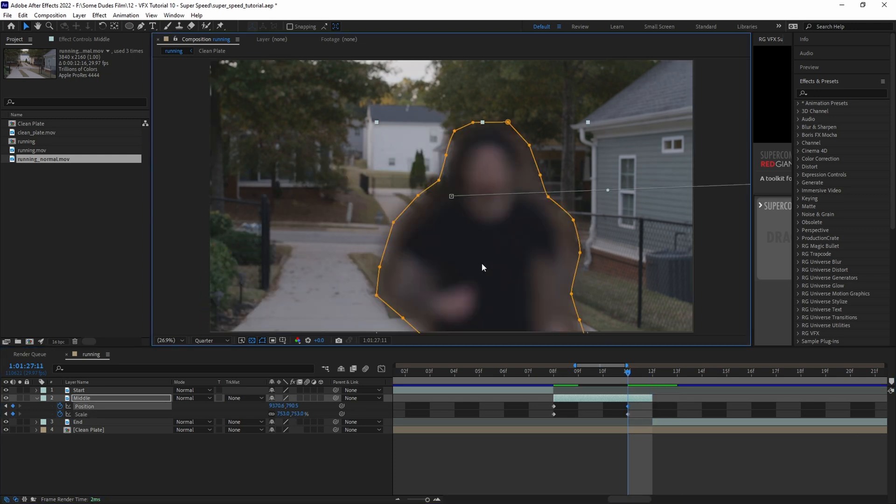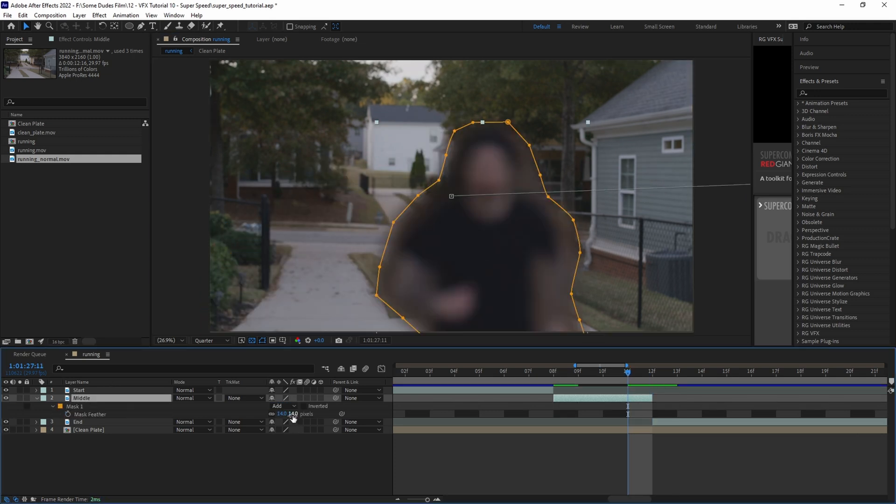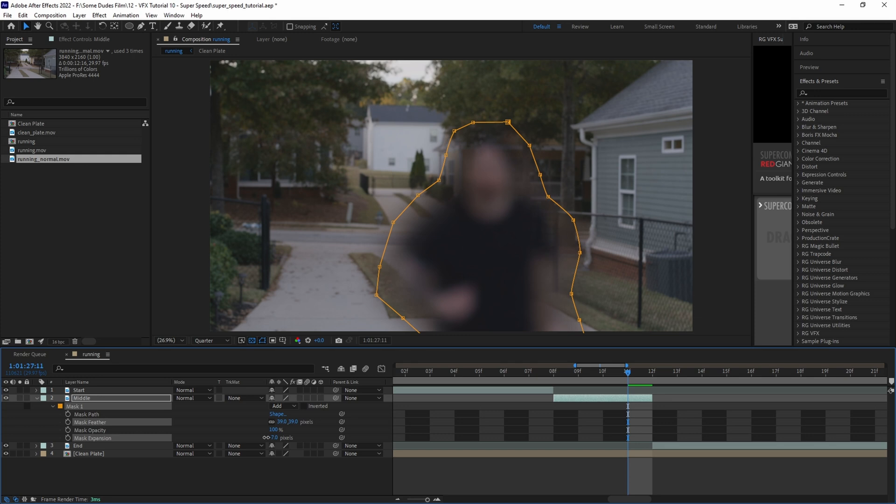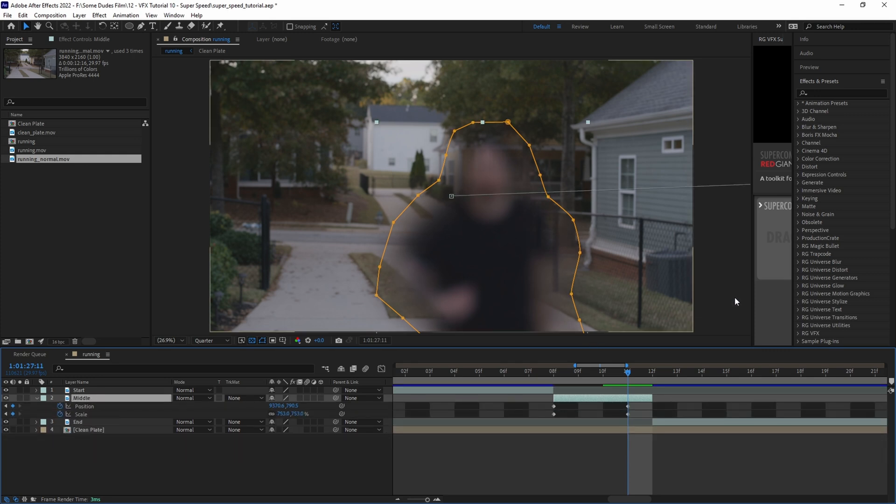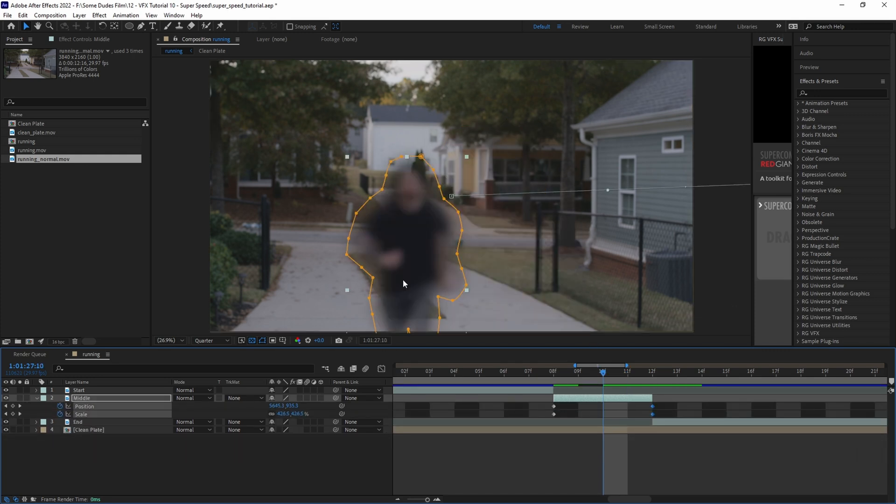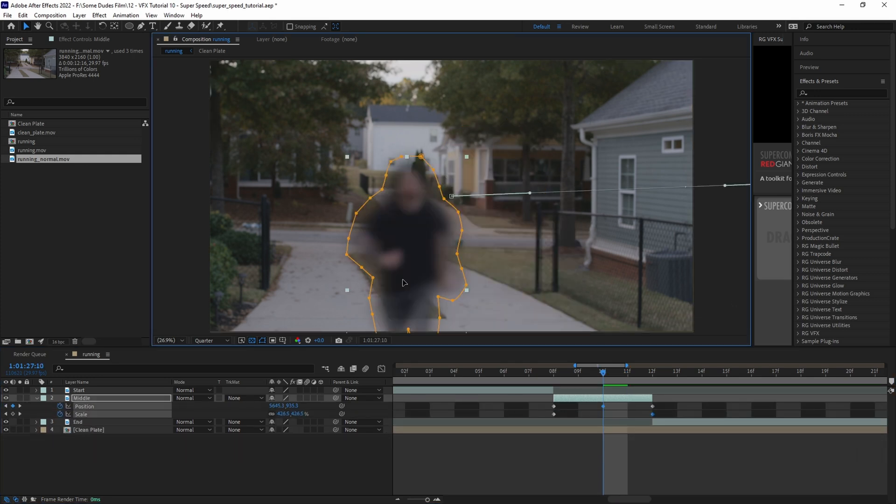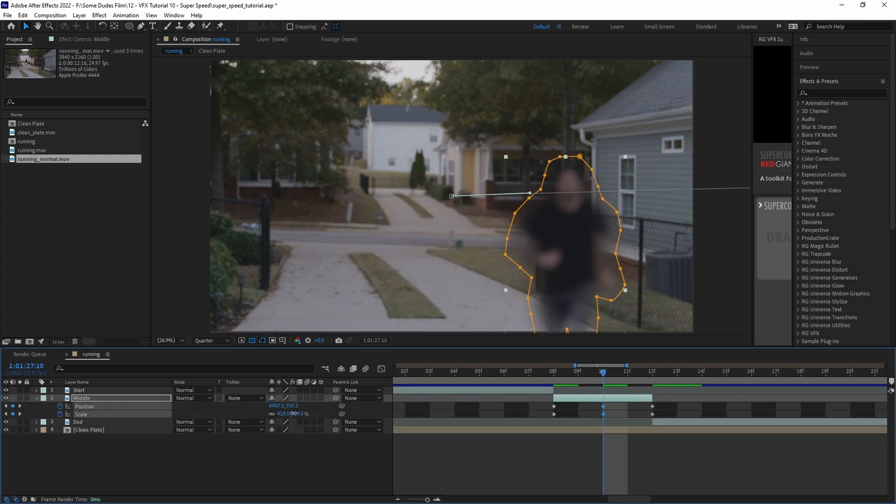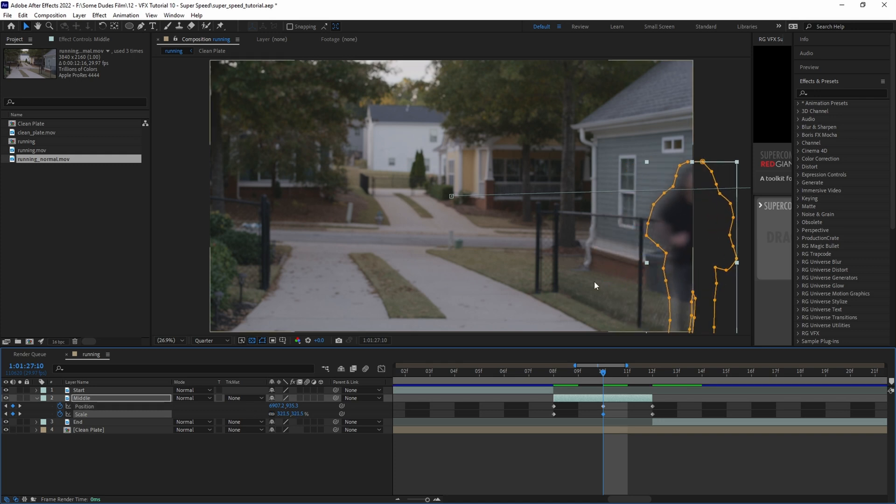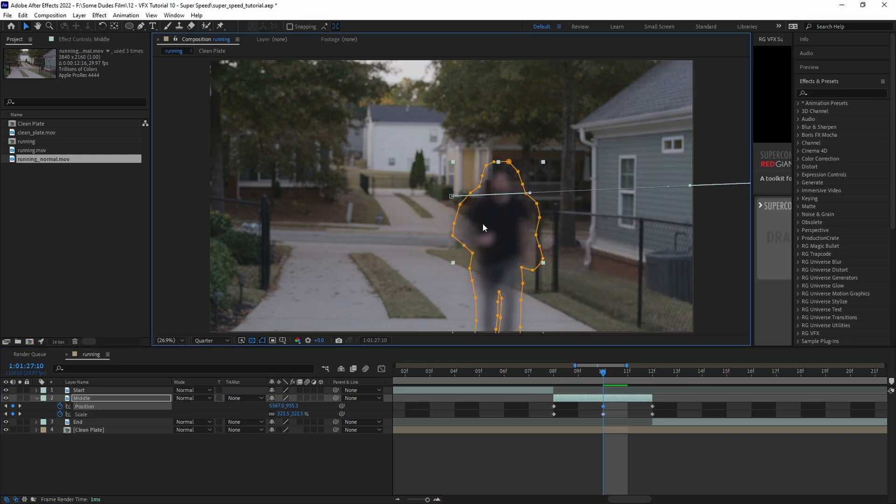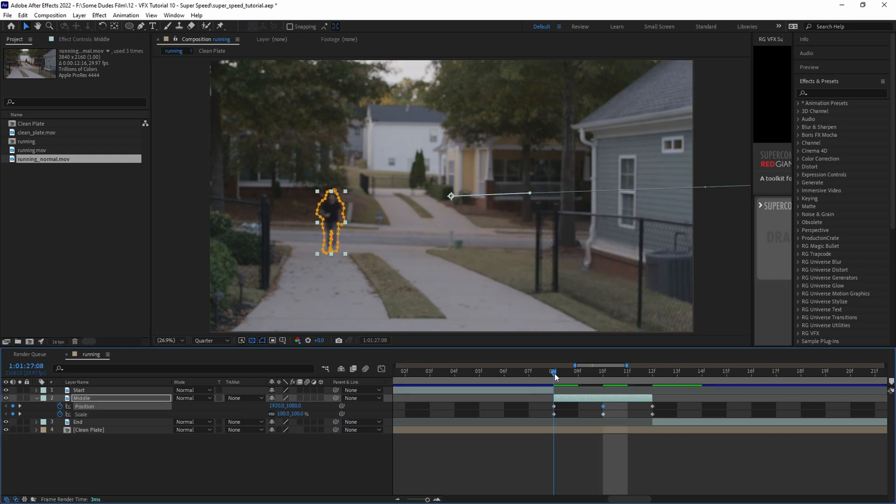Right here I'm noticing we need to adjust the edge of the mask real quick, so we'll pull the mask expansion down a little bit and adjust the feathering. Then we'll go back two frames and scale down a little bit and move the position to the right a bit so it follows how I originally ran in more of a curve.